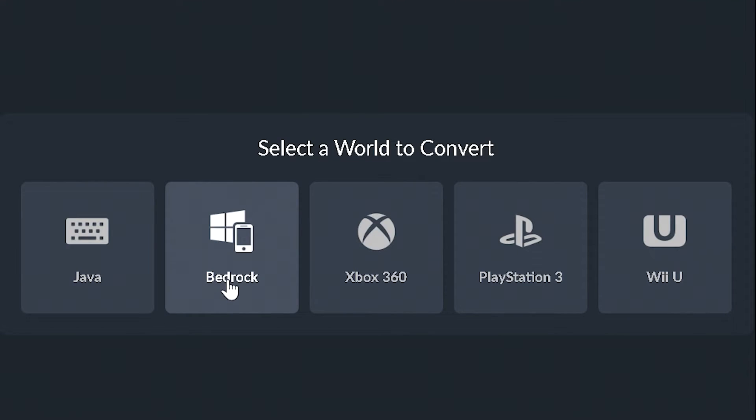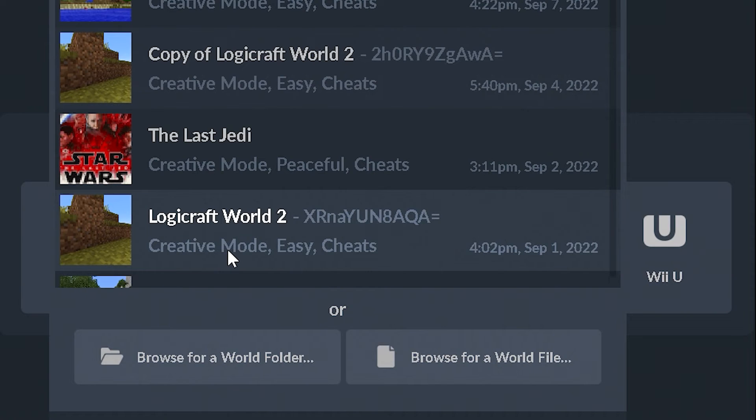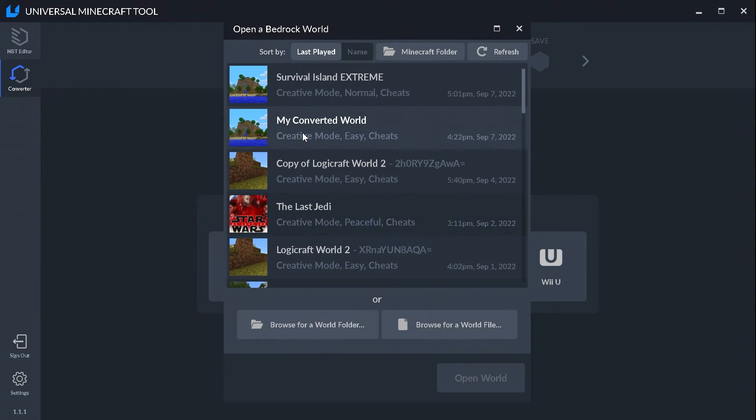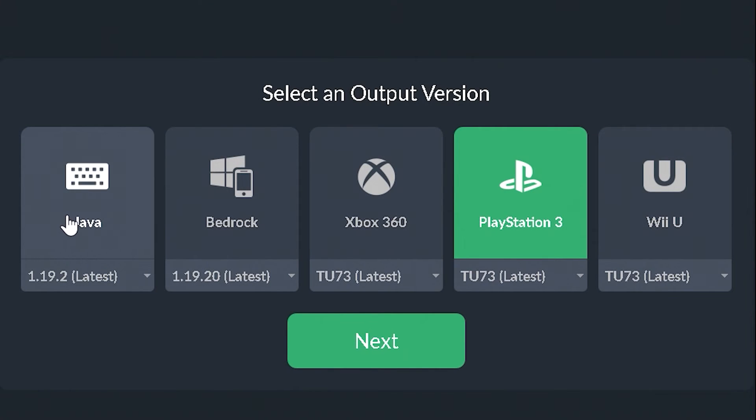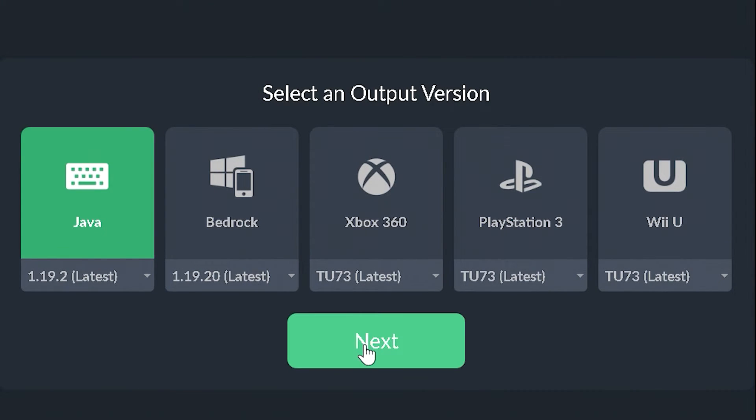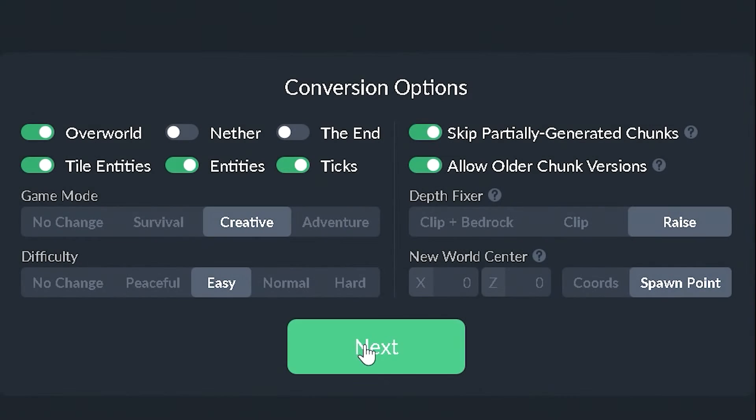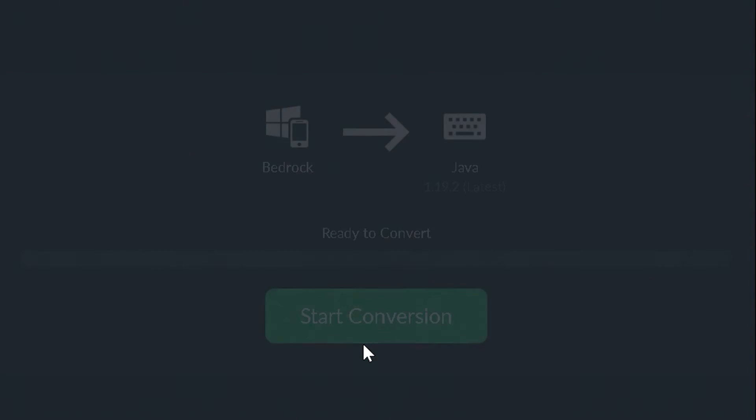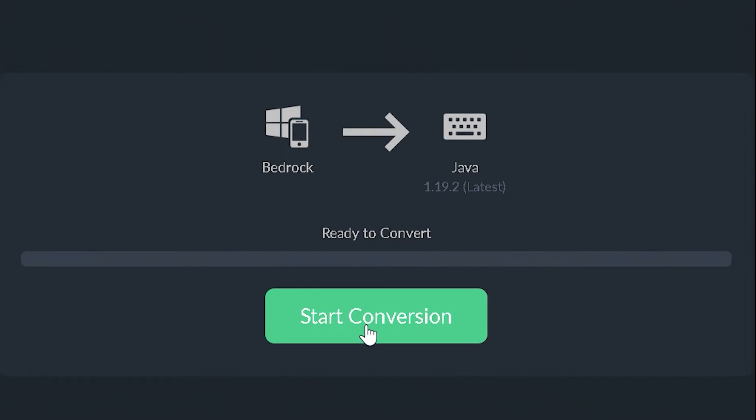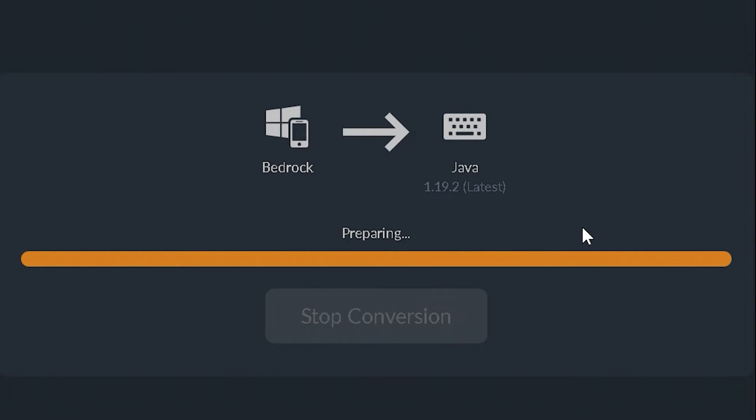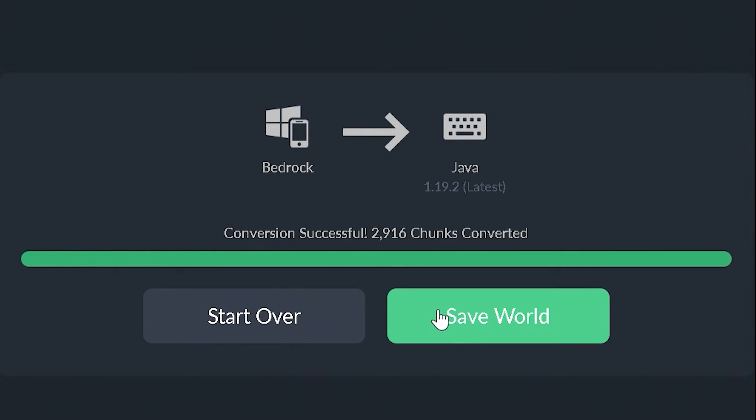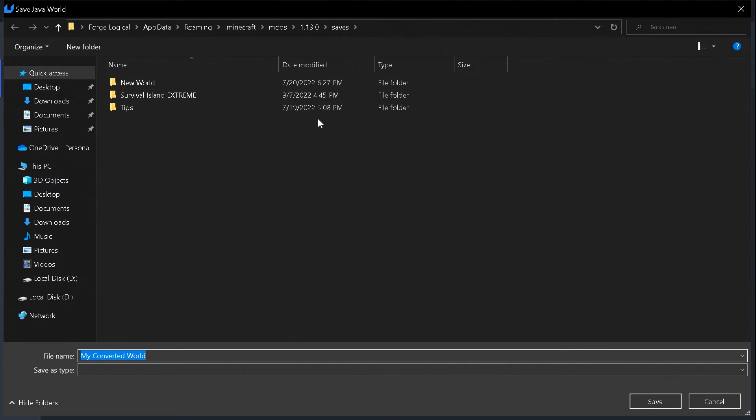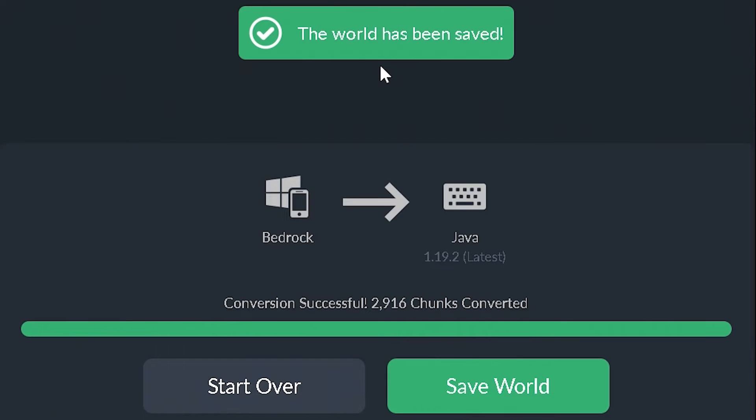But now let's do Bedrock to Java. So let's select Bedrock. We're going to choose My Converted World. And then we're going to select Java. Click Next. Keep all the same options. And let's start the conversion. And once it's done, let's click Save World. And it should open up where your Java saves are. Just go ahead and click on Save. And our world is now saved.